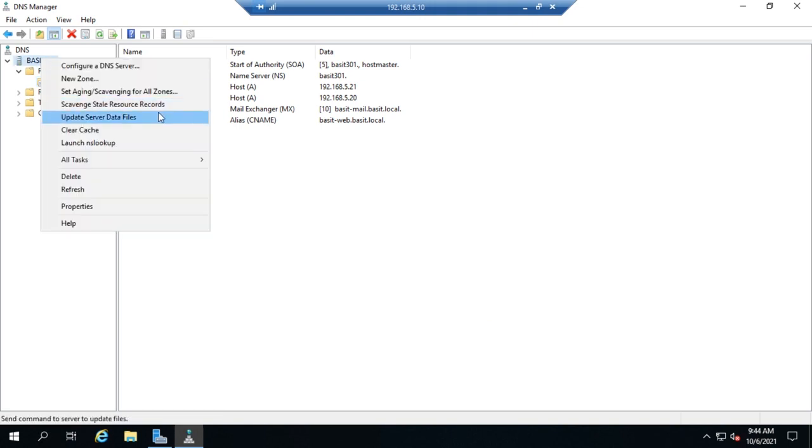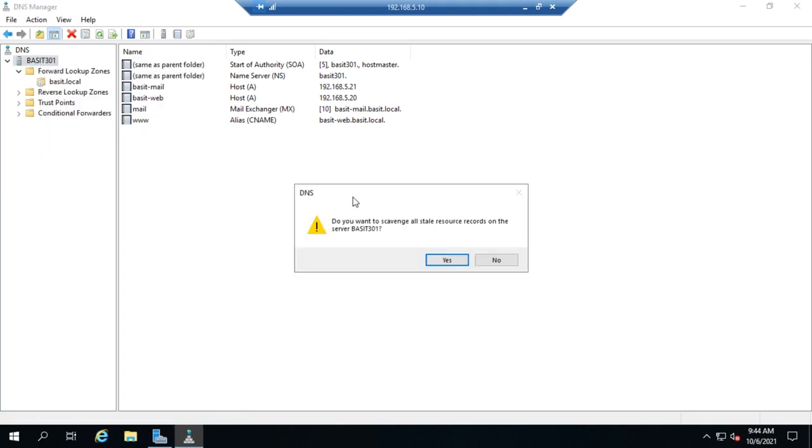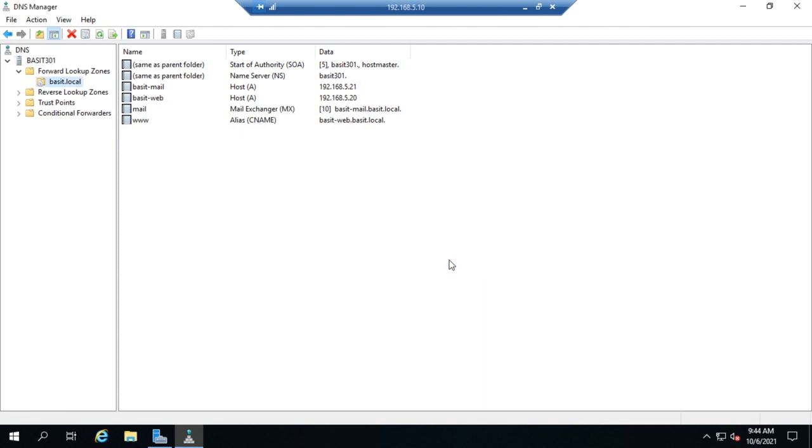One other thing I want to show you is this right here, this will manually trigger a scavenging of resource records. Just select it, hit yes, it'll go through and look for any dynamic records that can be scavenged and will pull them out. So you can trigger that process manually rather than waiting for the timers to go off as well. Remember, the only things will be scavenged there are things that have already passed through the no-refresh interval and the refresh interval. Once they get through it, then they'll be marked available for scavenging. What that does is that says don't wait until the next seven day cycle comes around or whatever you have set for your scavenging cycle. Just do it right now.